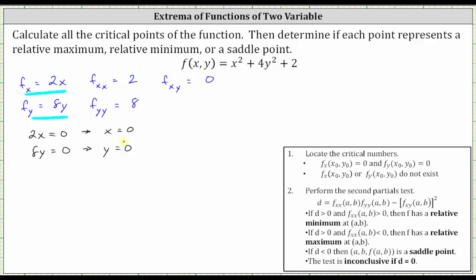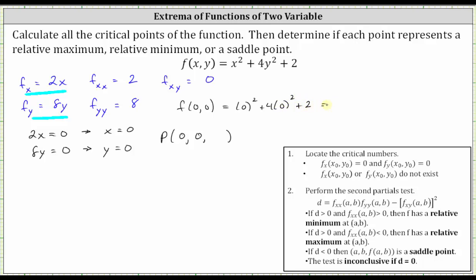So the critical numbers are zero comma zero, which means the critical point has an x-coordinate of zero, a y-coordinate of zero, and to find the z-coordinate, we evaluate the original function at f of zero comma zero. That gives us the square of zero plus four times the square of zero plus two, which is equal to two. Since this question is asking for the critical points, not just the critical numbers, the critical point is zero comma zero comma two.